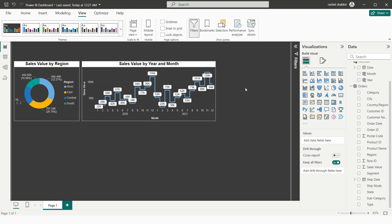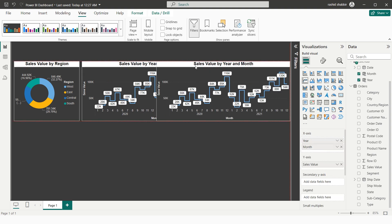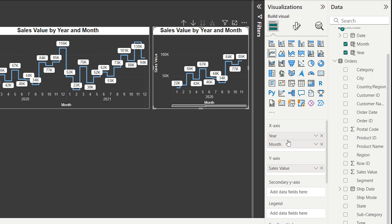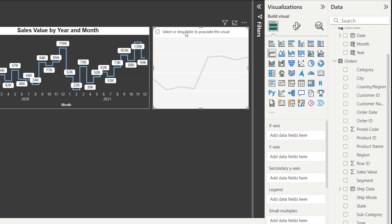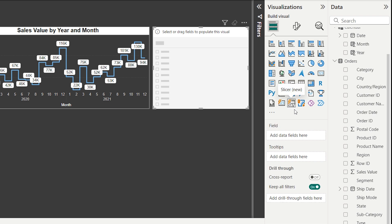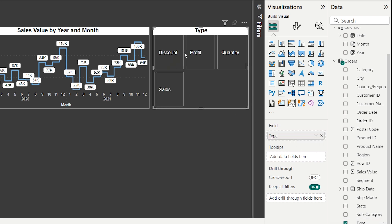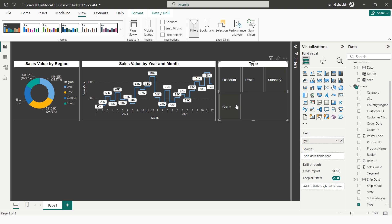Now I need to create a slicer so the entire dashboard can be filtered by Discount, Profit, Quantity, and Sales. I copy an existing chart, replace its fields by removing Year, Month, and Sales Value, then change the visual type to a Slicer and drag the 'Type' field into the field well.